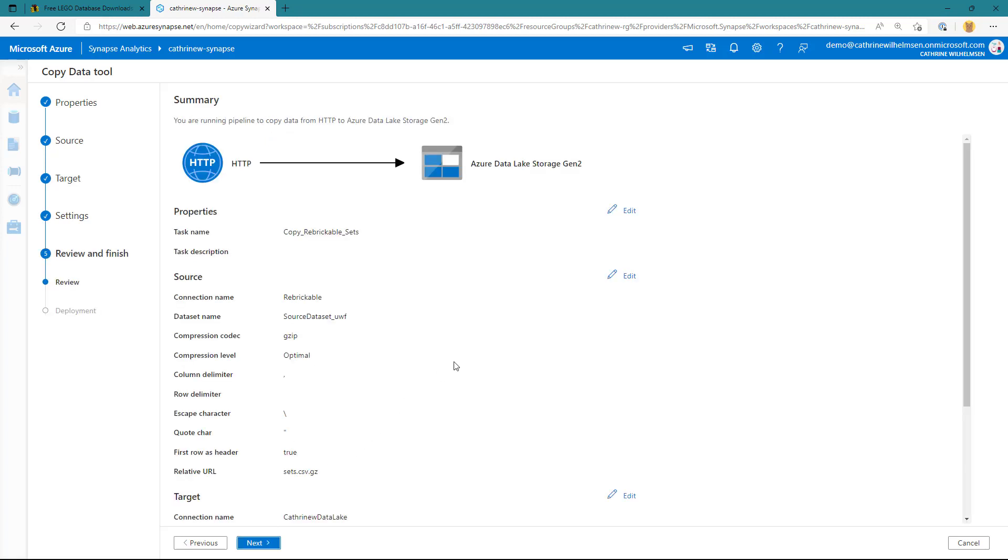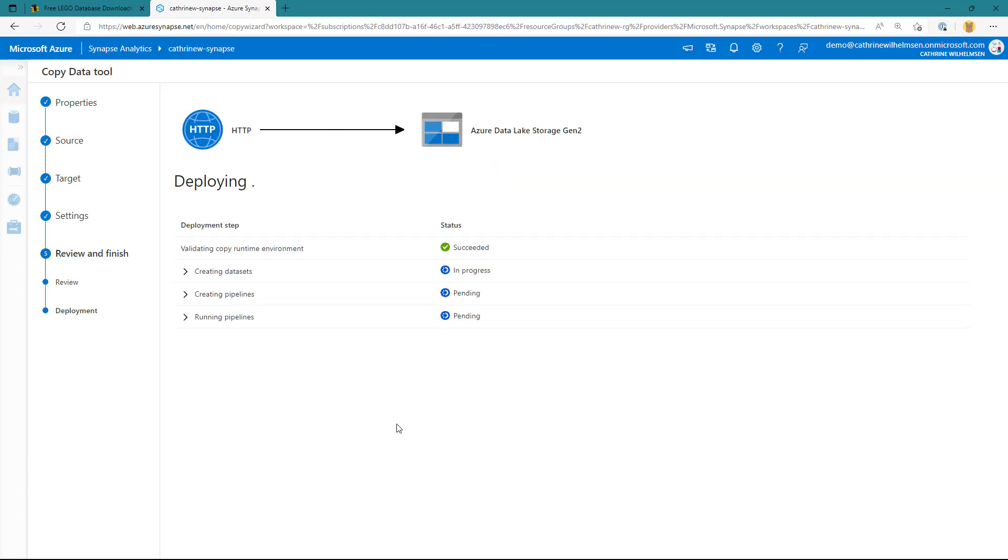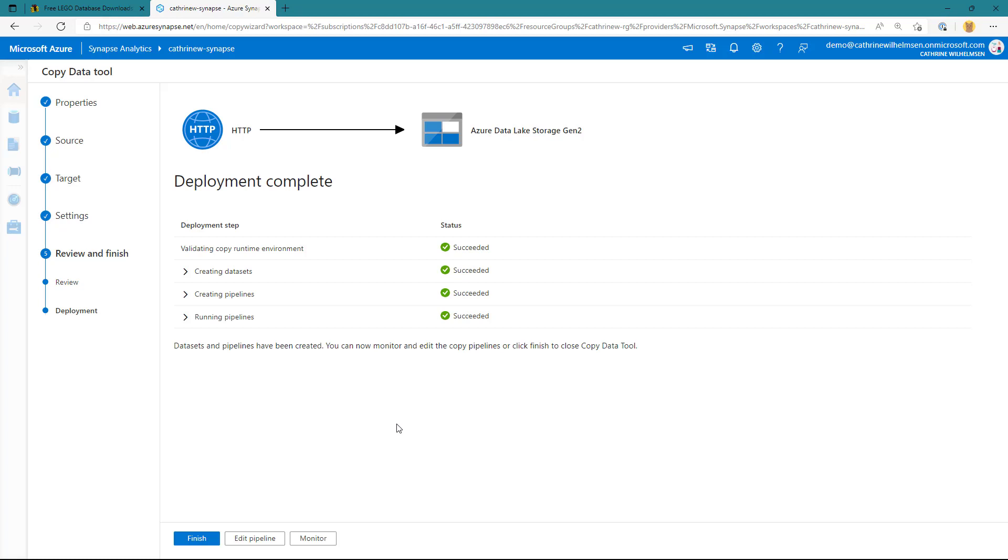On the summary page, we can just make sure that all the settings are okay, and we can see that we are copying data from a website into our data lake storage. Once I click on next here, it's going to go ahead and deploy that pipeline, create the data sets, and then go ahead and run that pipeline for us. And what it's doing now, it's grabbing that data from rebrickable, it's unzipping it on the fly, and then storing that data as parquet format inside of our data lake.